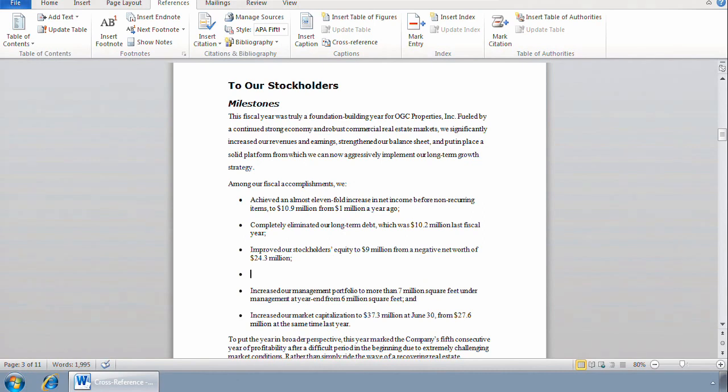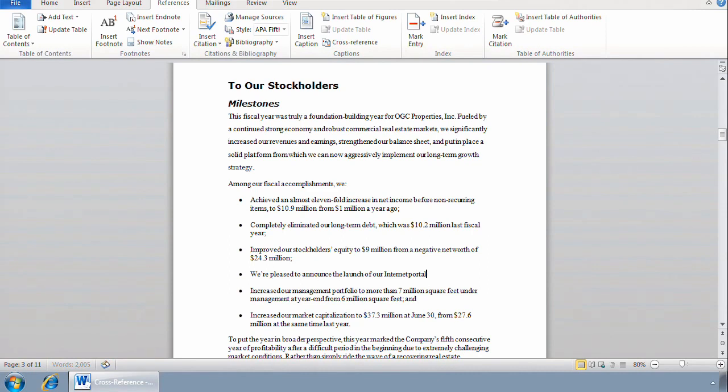I'm going to type, 'We're pleased to announce the launch of our internet portal.' Now, do you see what I did there? I spelled it wrong. When I press the spacebar, Word knows what I was trying to do. It autocorrects the word for me.